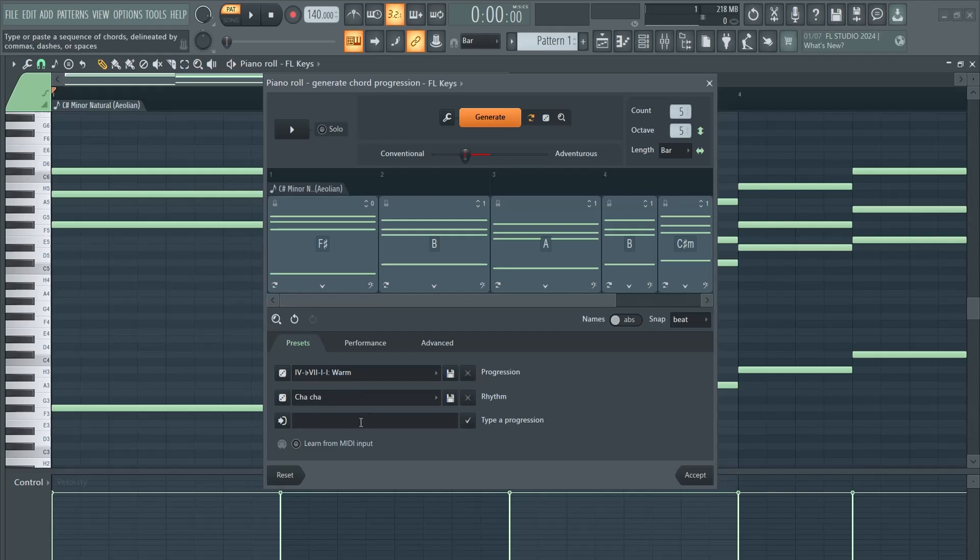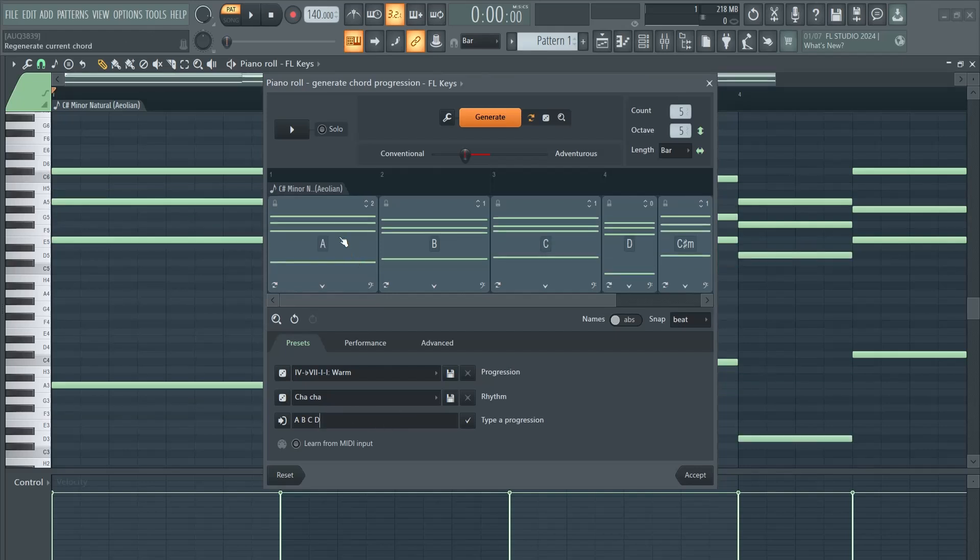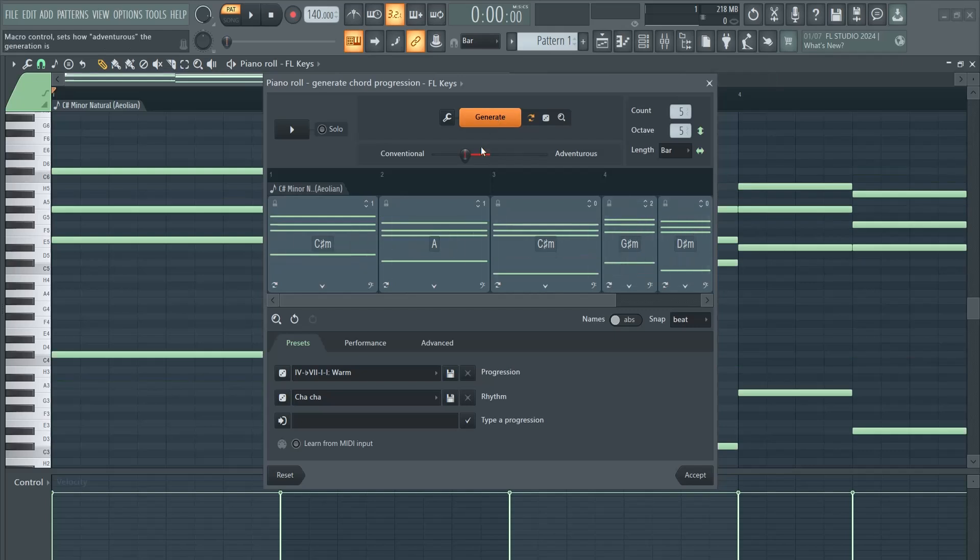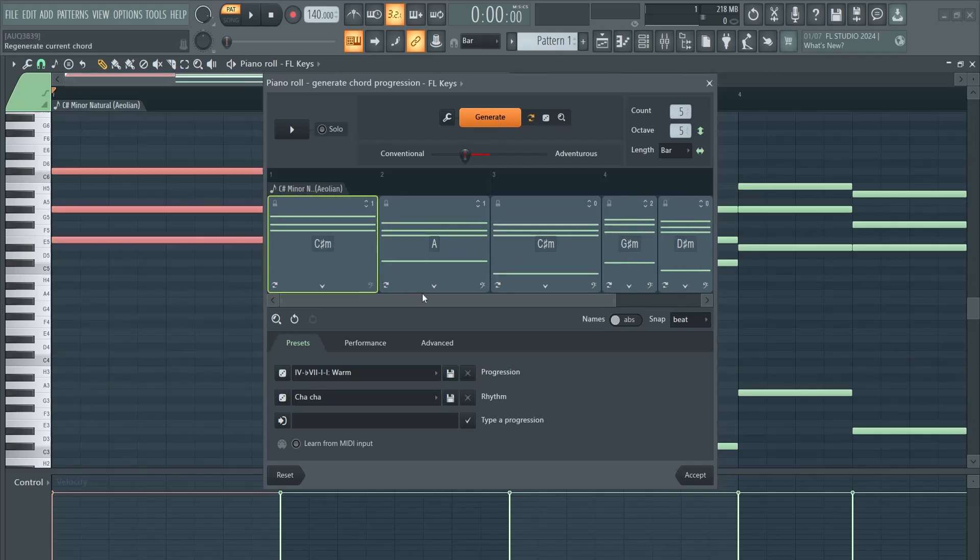In the Presets you can also type in one yourself. Well, this is a very bad one, but just to show you, hit Enter and there you have it. But let's remove those and generate the chords once again.